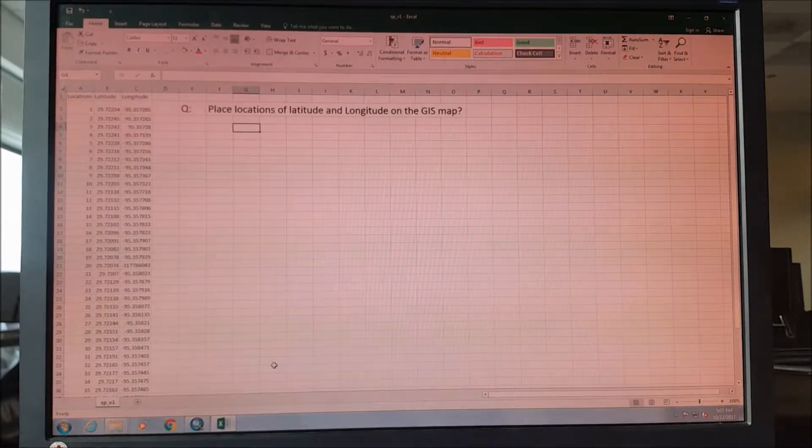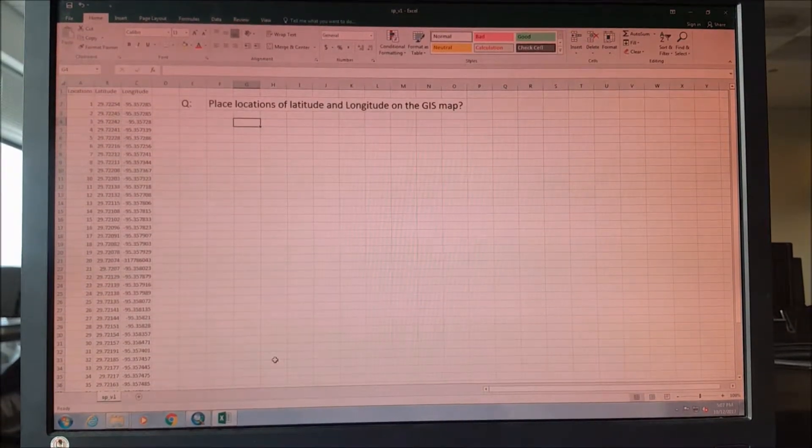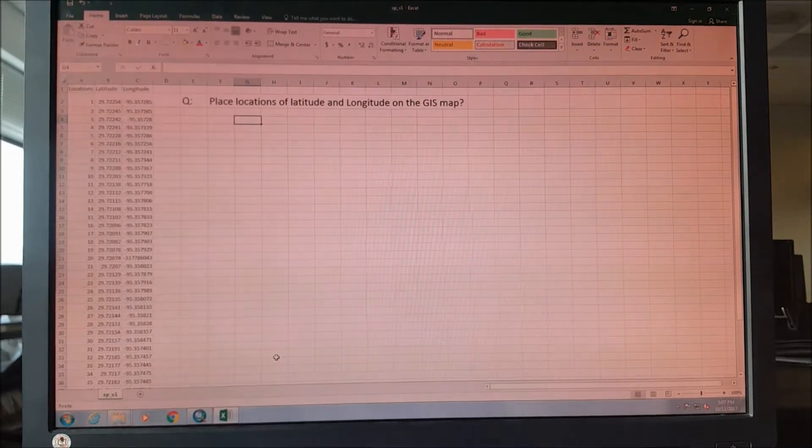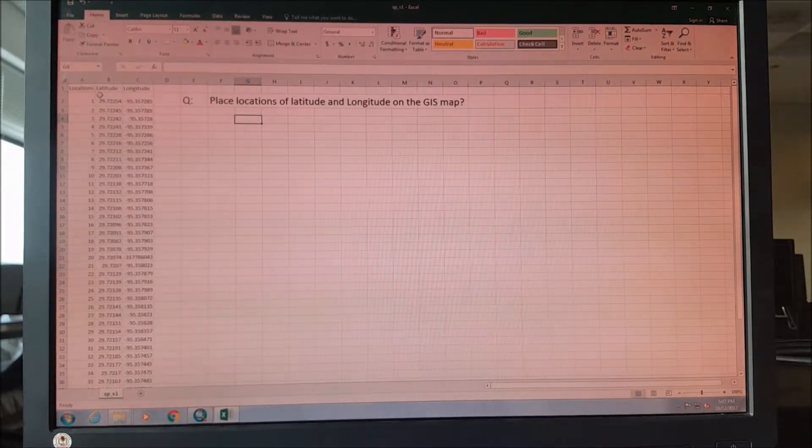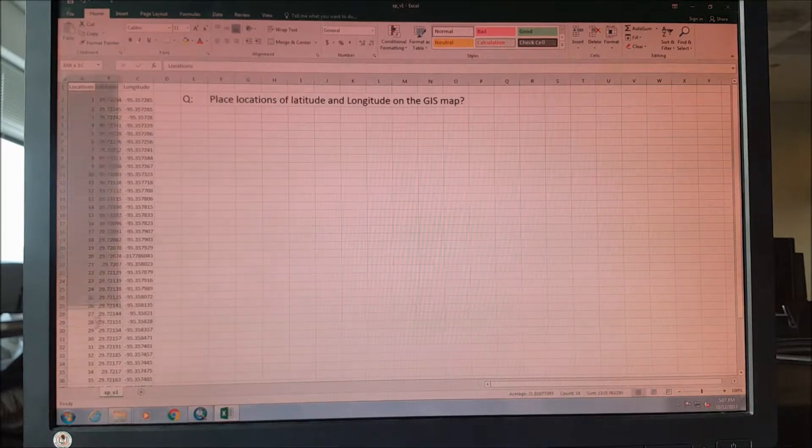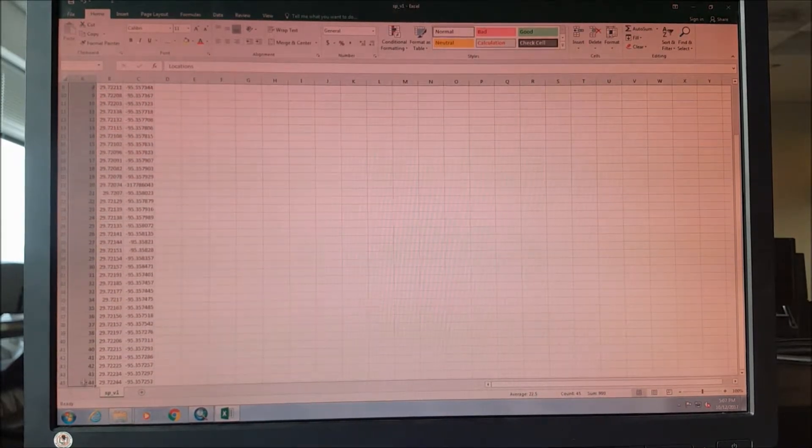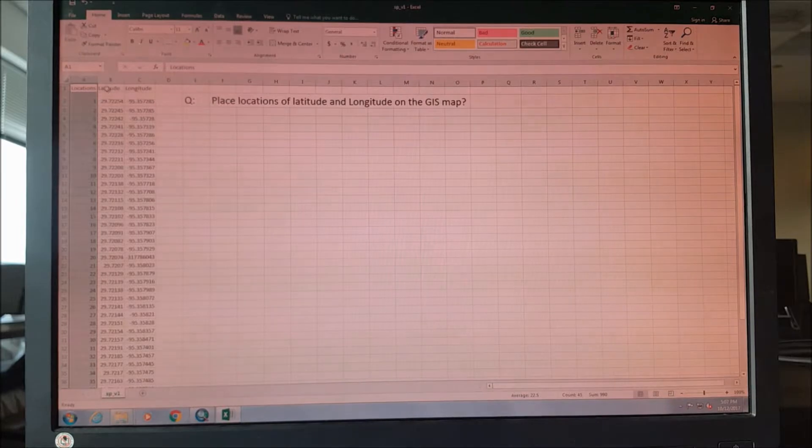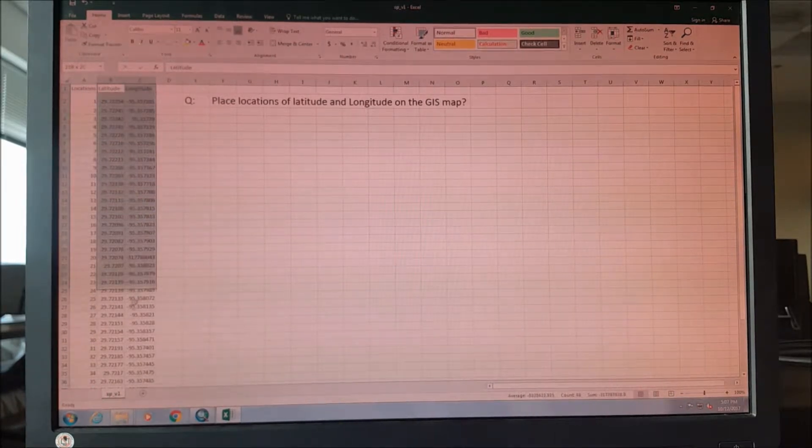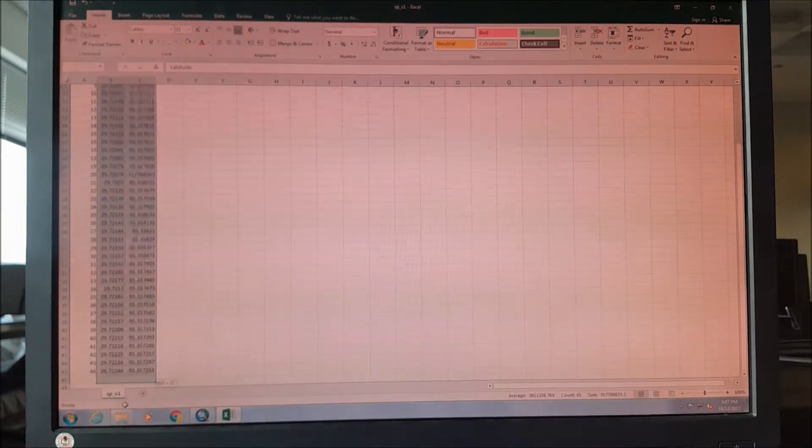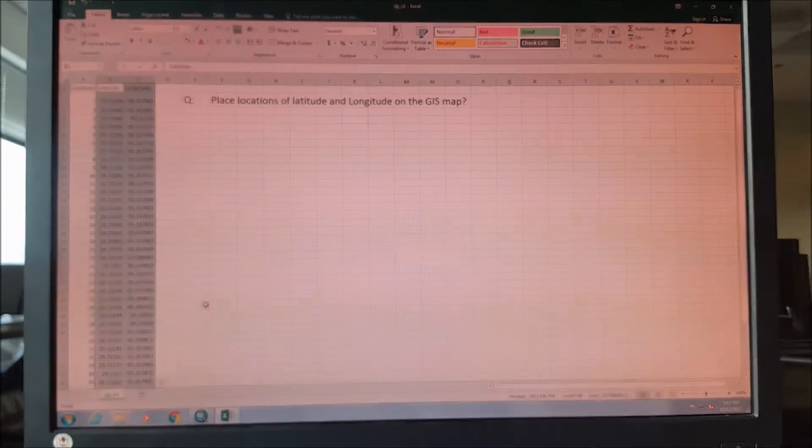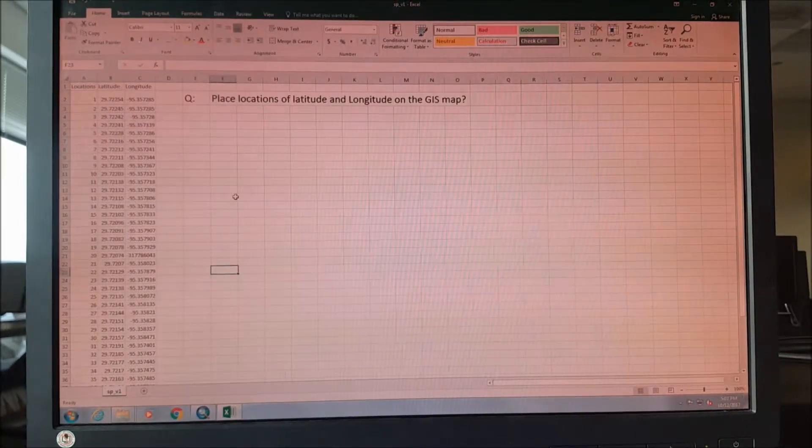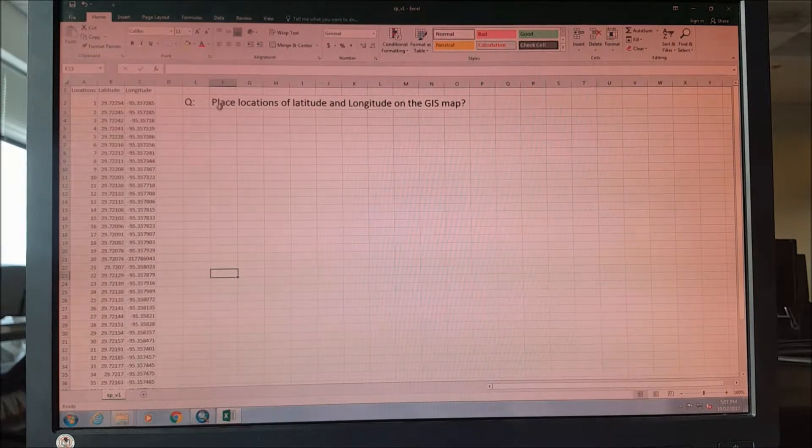Hello YouTube, welcome to my channel. Today I'm going to give a third tutorial of ArcGIS software. We already have some locations marked, about 44 locations, and we have the latitude and longitude of those locations. We found it out with the help of GPS.